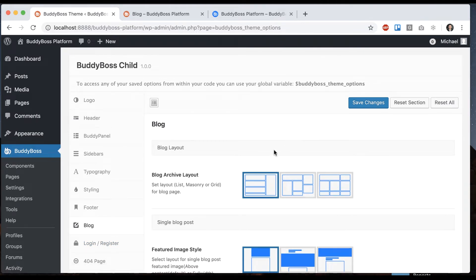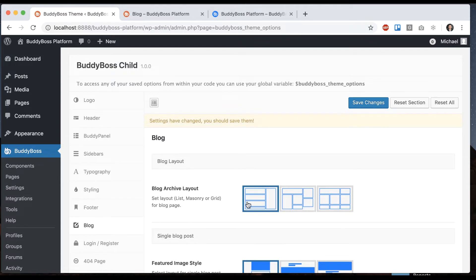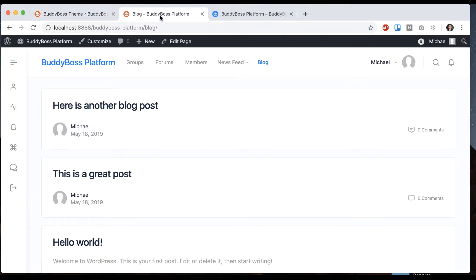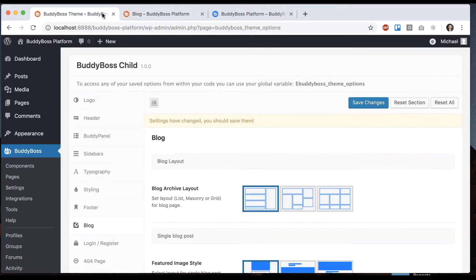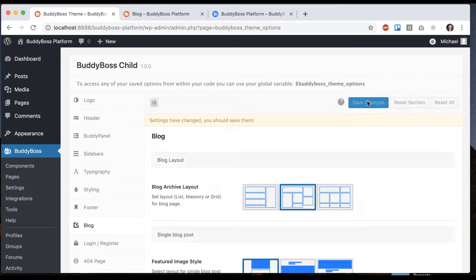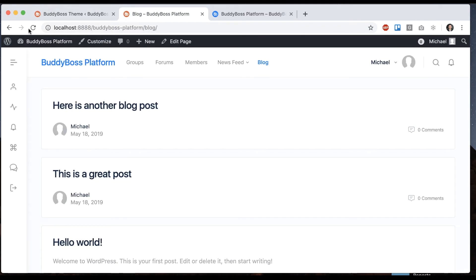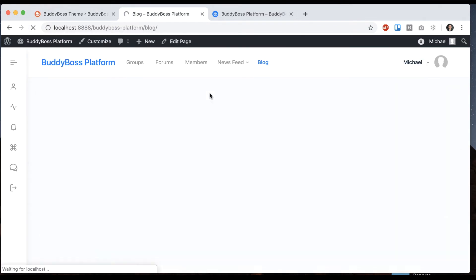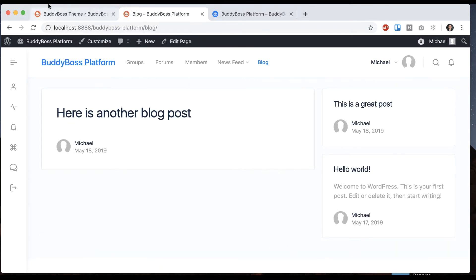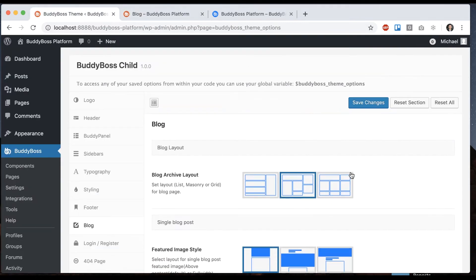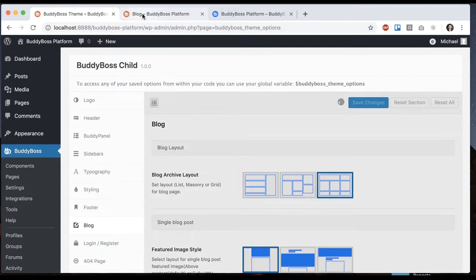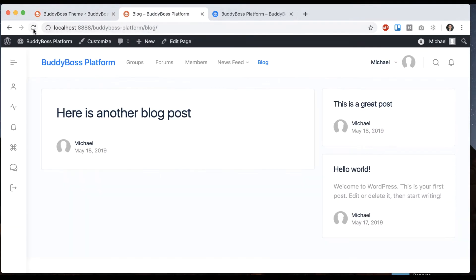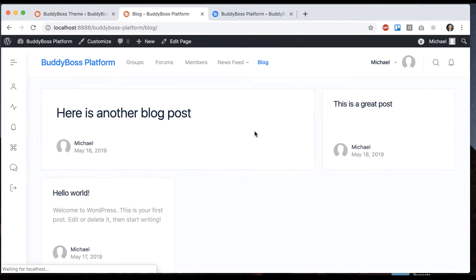The first option we can see here is the blog layout. So we'll start with list view which looks like this, and then we can move to masonry. Masonry puts things into a kind of organic looking grid, and then we can go to grid view which is similar to masonry but more of a fixed grid.